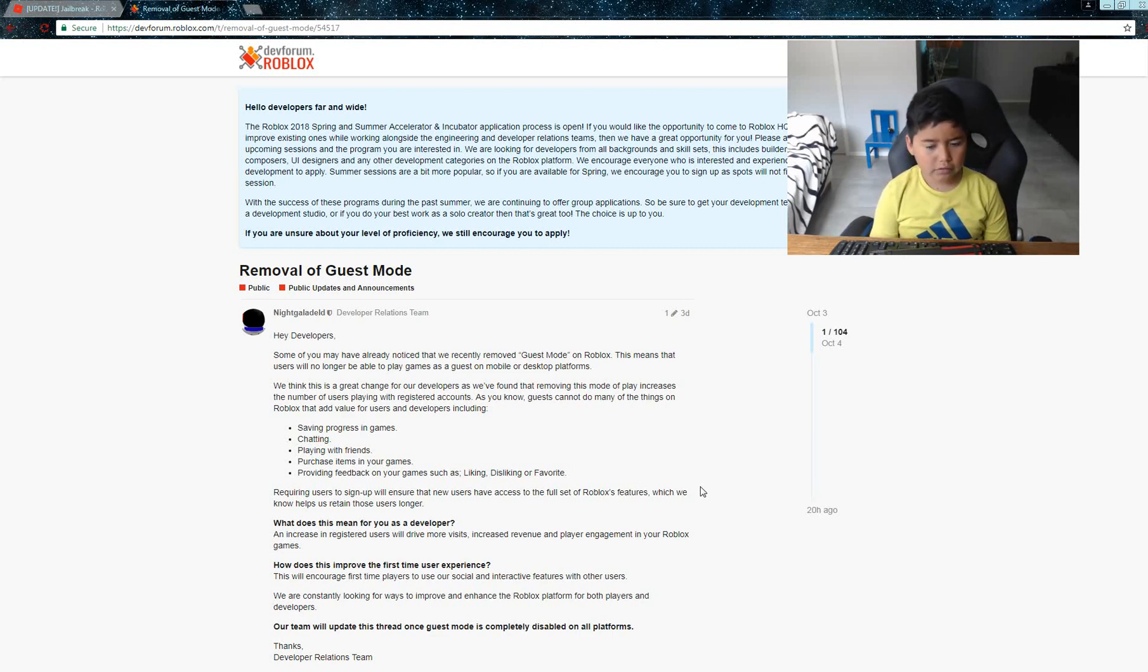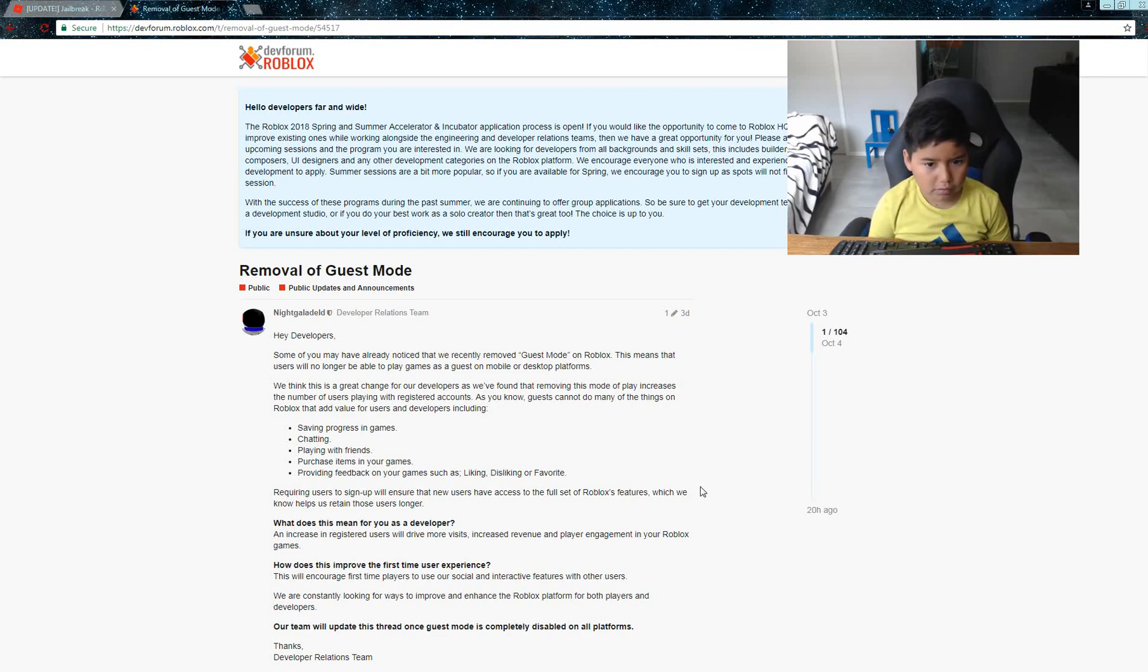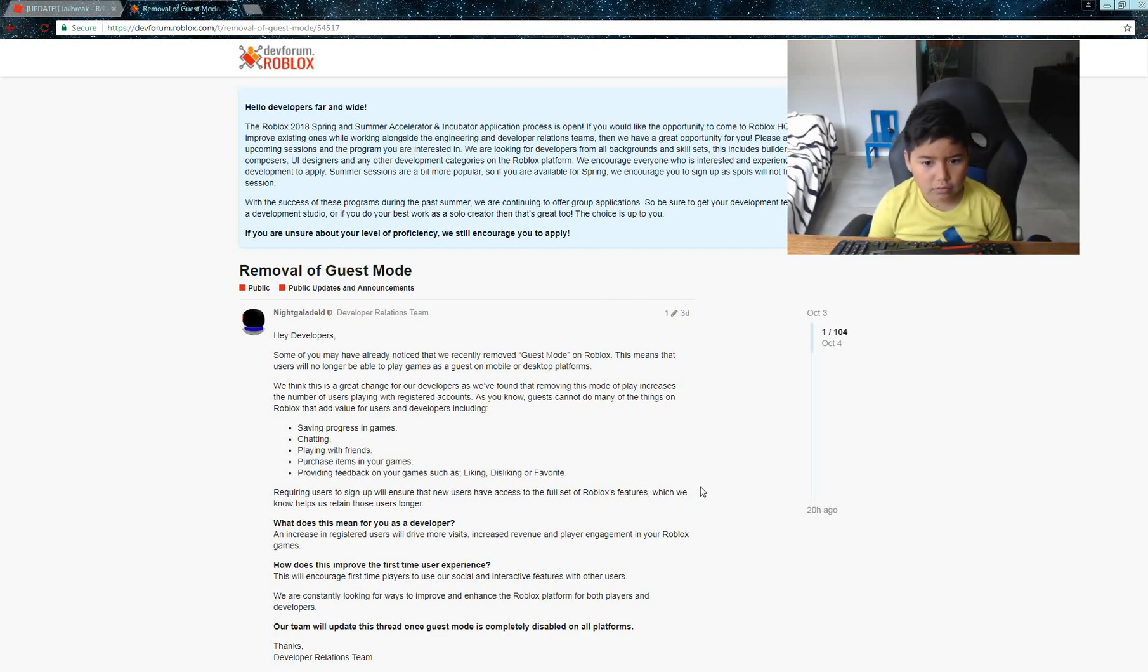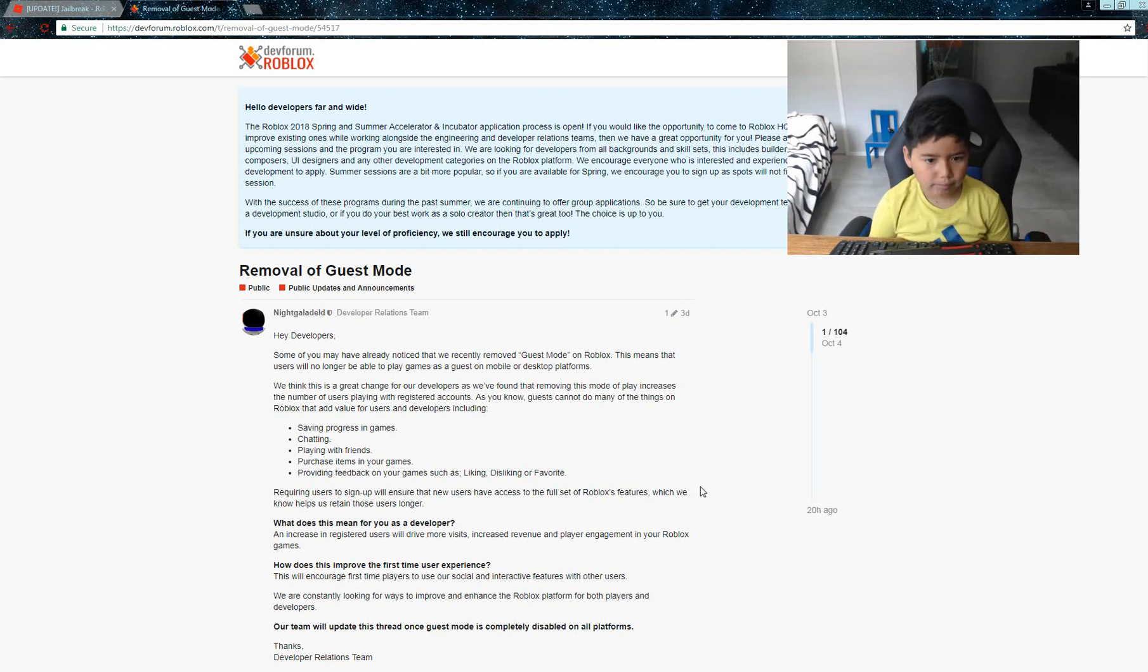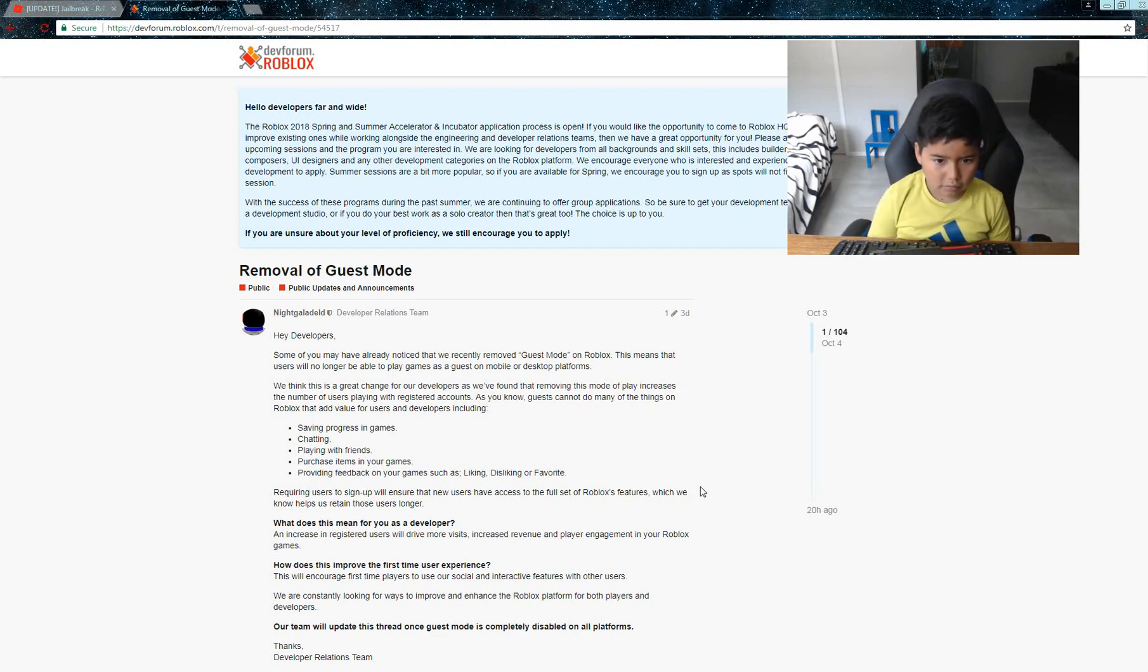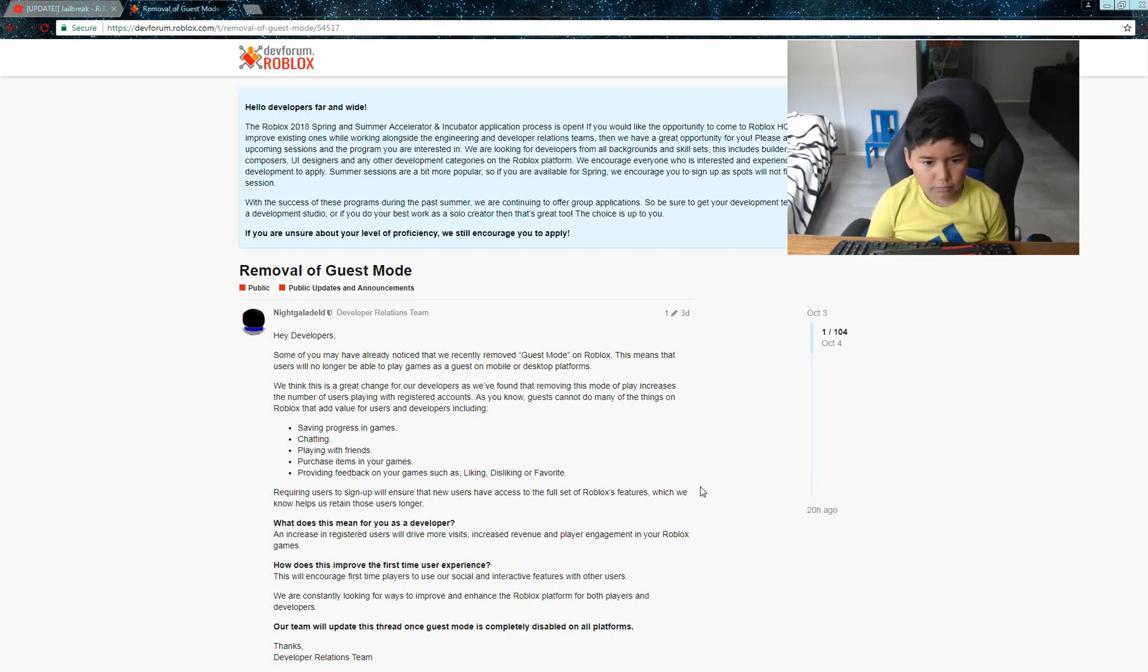Requiring users to sign up ensures that new users will have access to the full set of Roblox features. We know this retains users. What does this mean for you as a developer? Increased registered users will drive more visits, increased revenue, and engagement in your Roblox games.